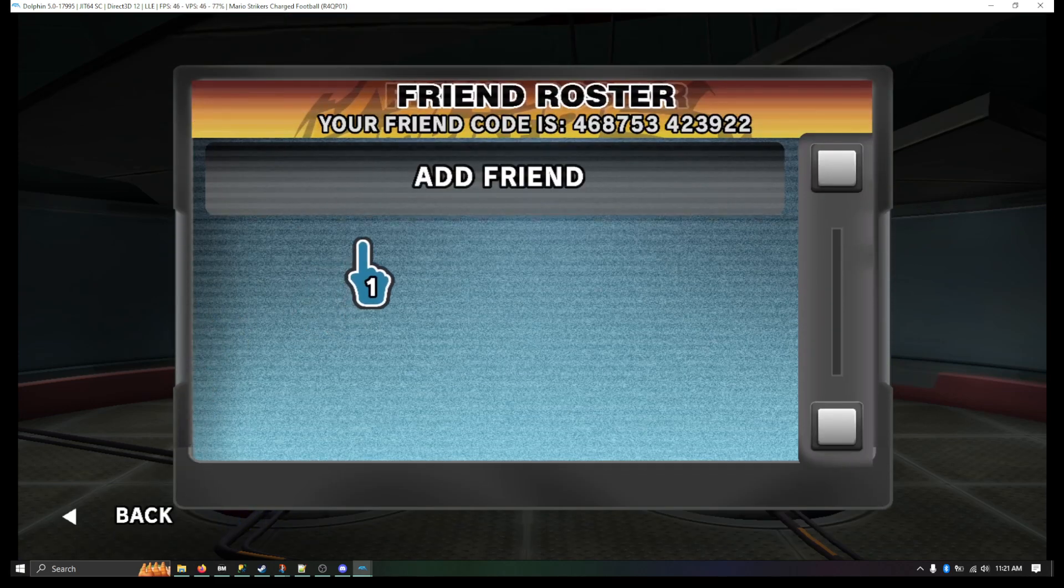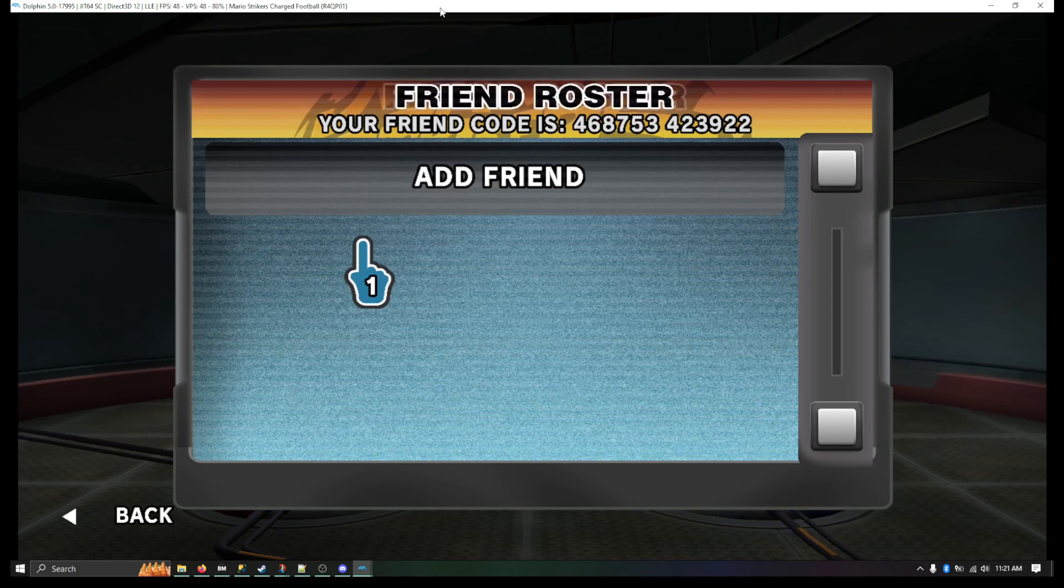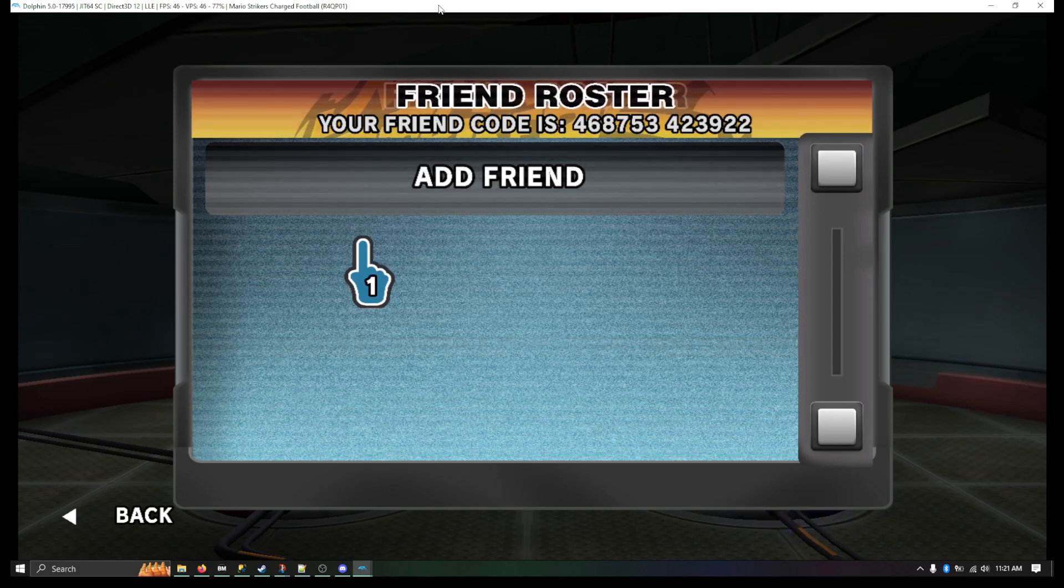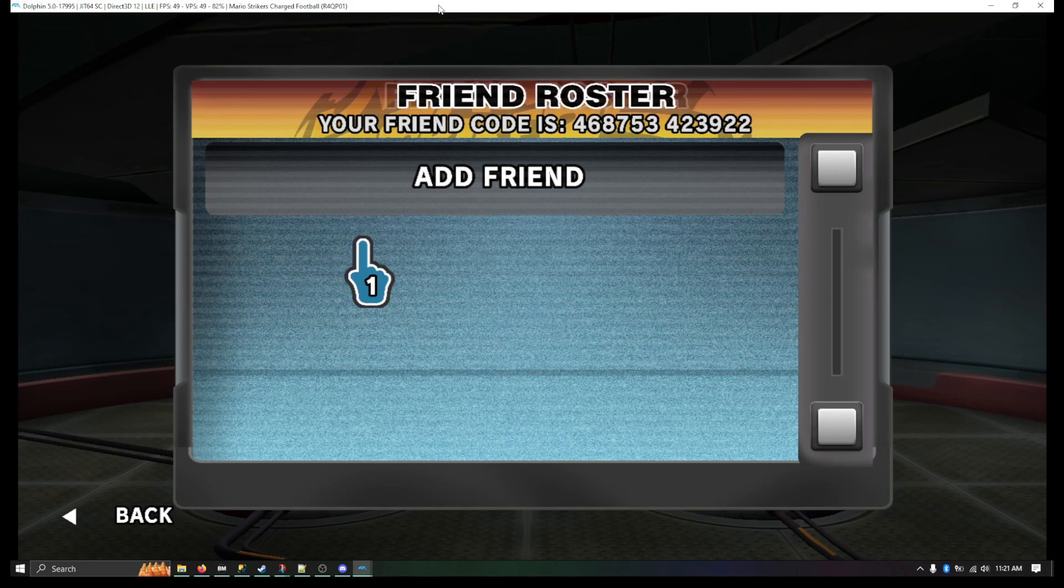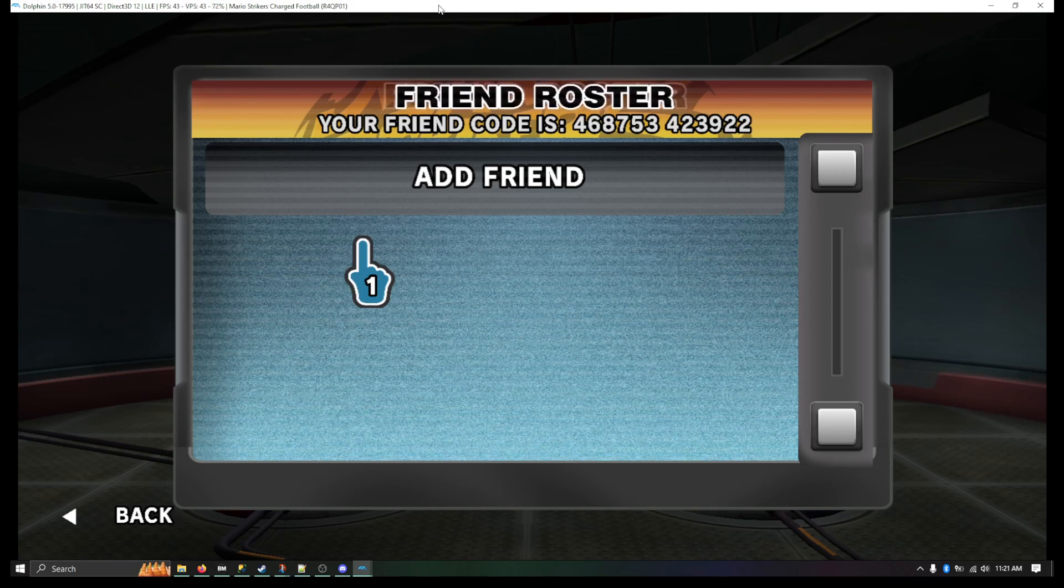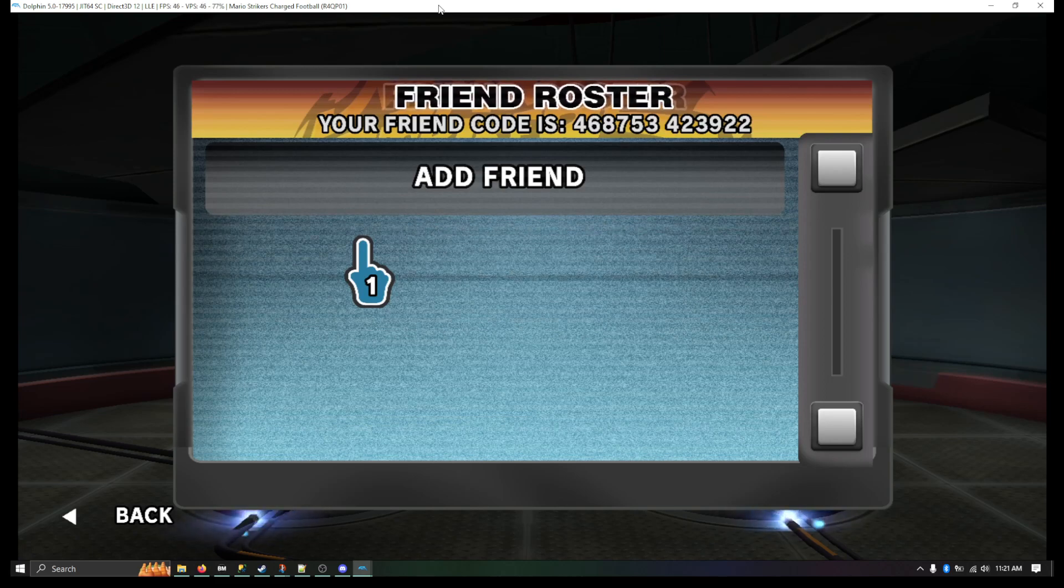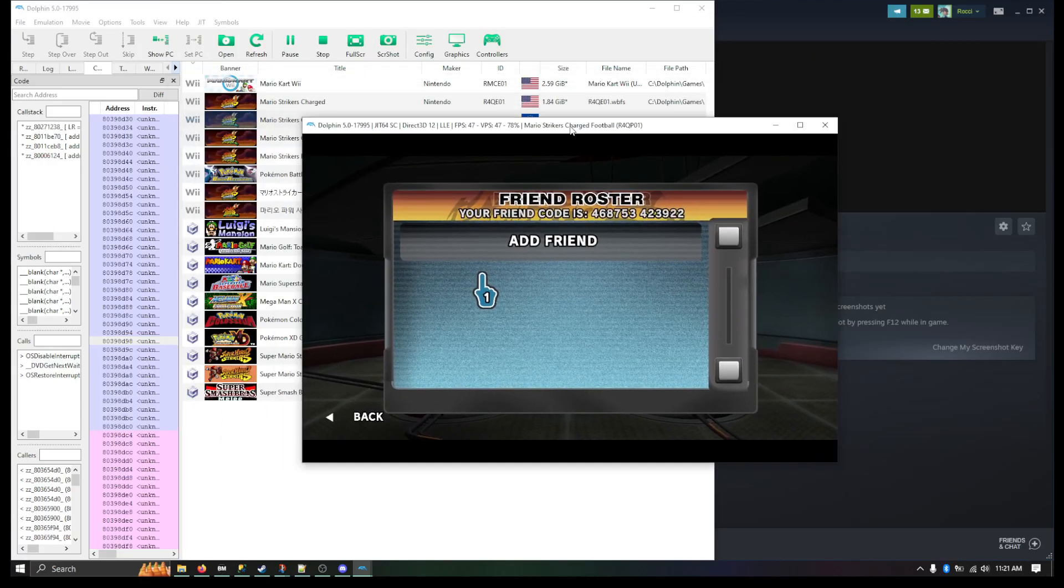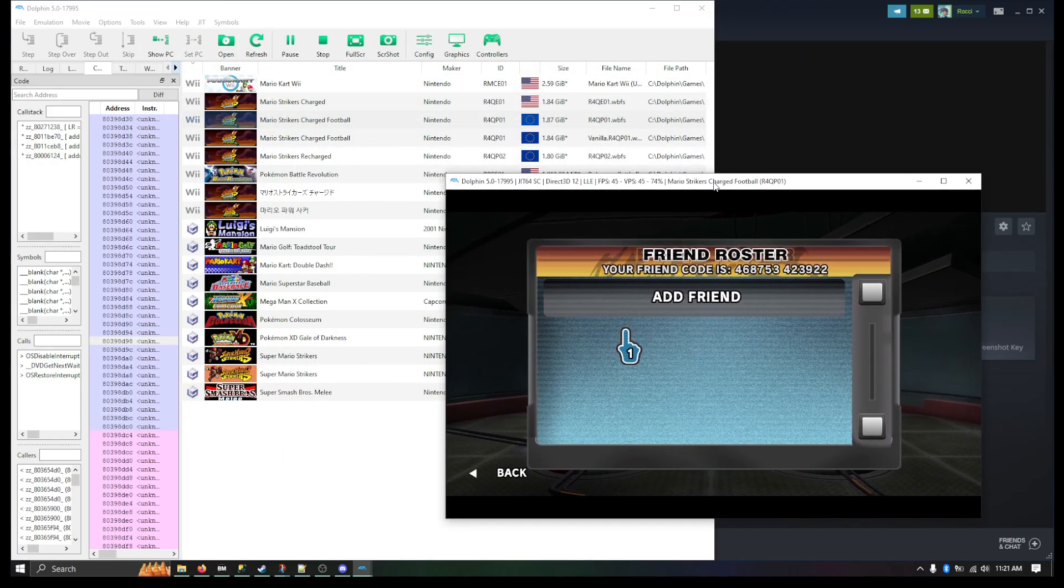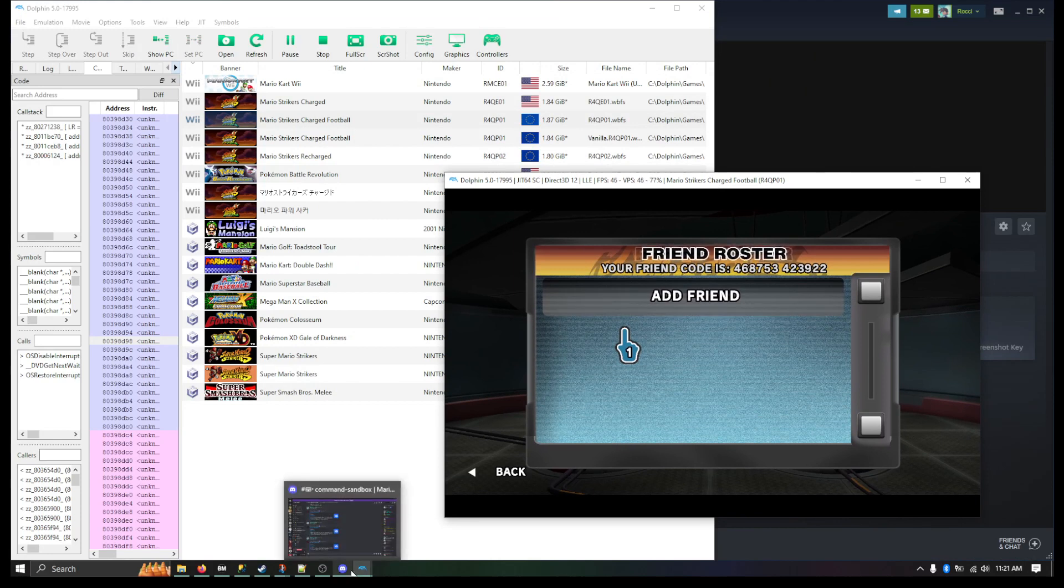One other extra step you can do, if you so choose, is you can add it to your profile on the Mario Strikers Discord, and I'll show you how to do that right now.